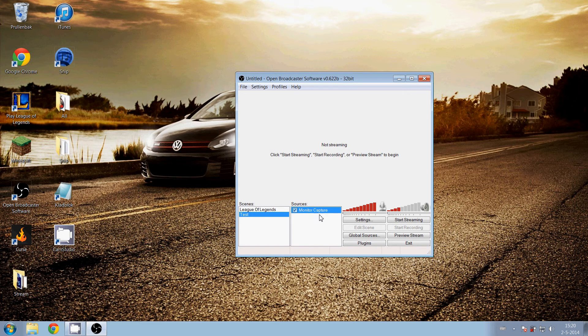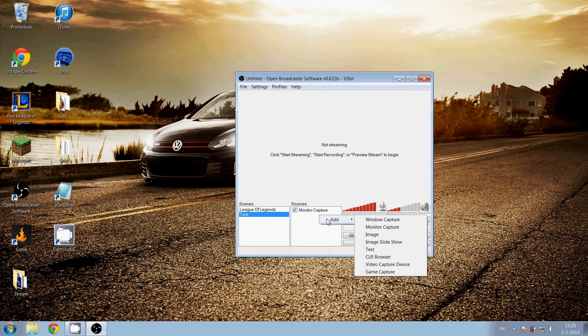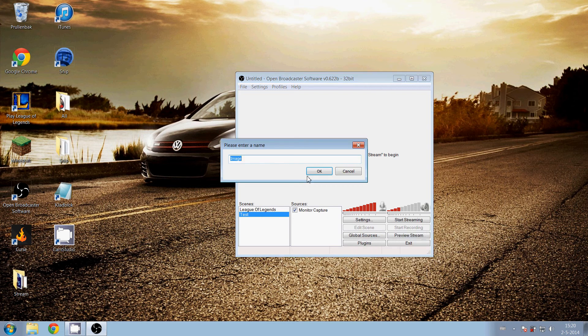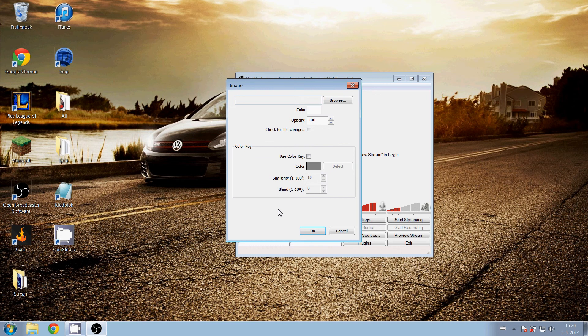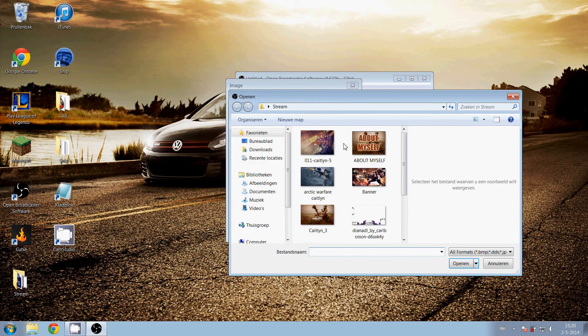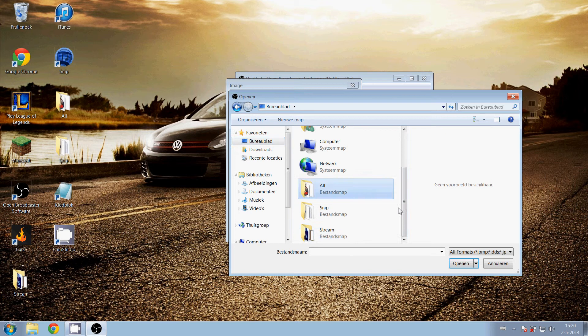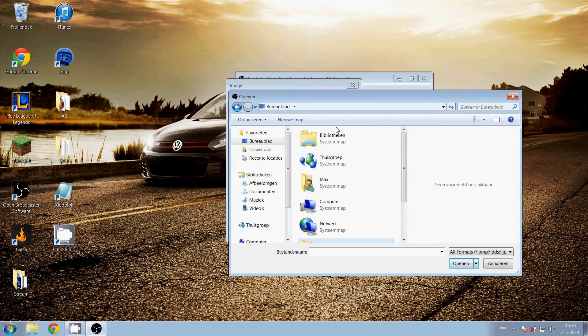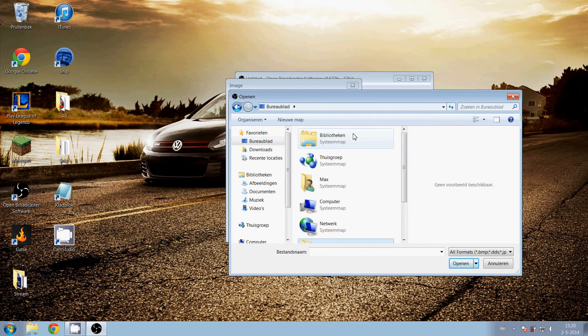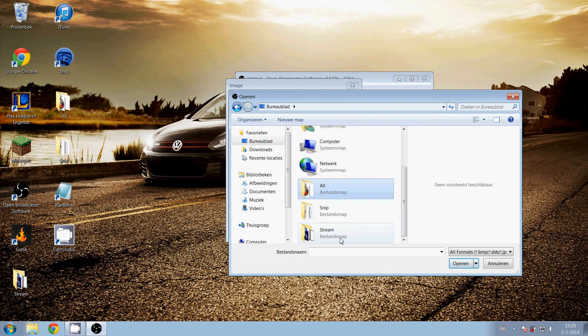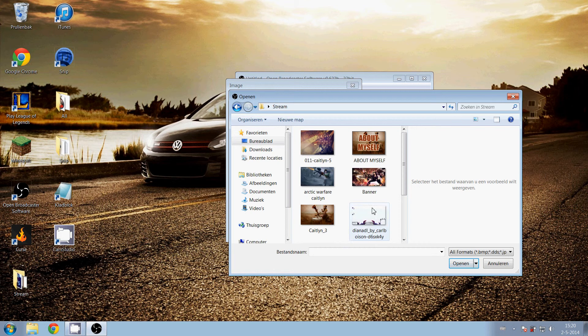Add image, then overlay, then browse. Browse to the directory of your saved overlay. I don't know if you download it or make it on your own, but go to the directory and select it, then open, then OK.